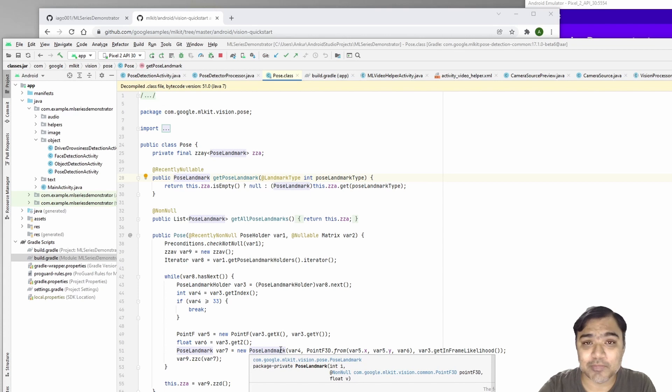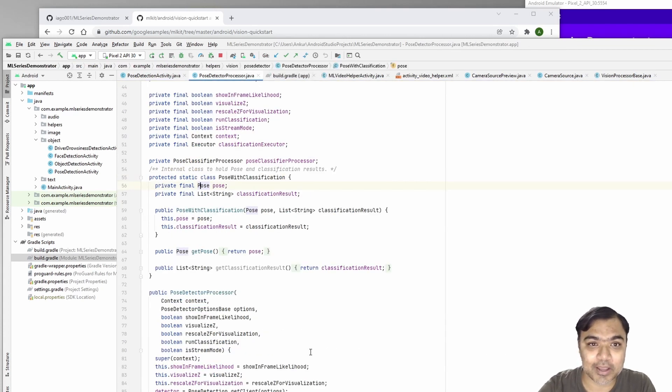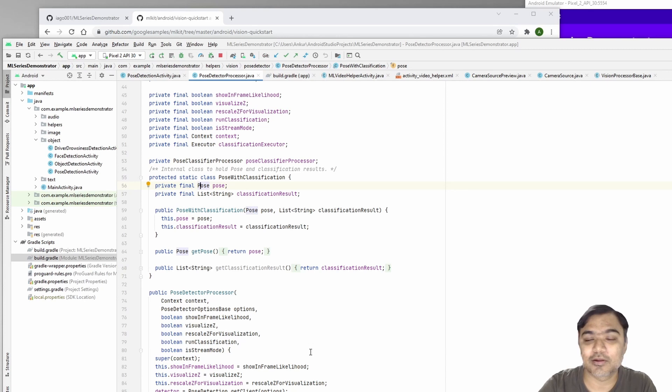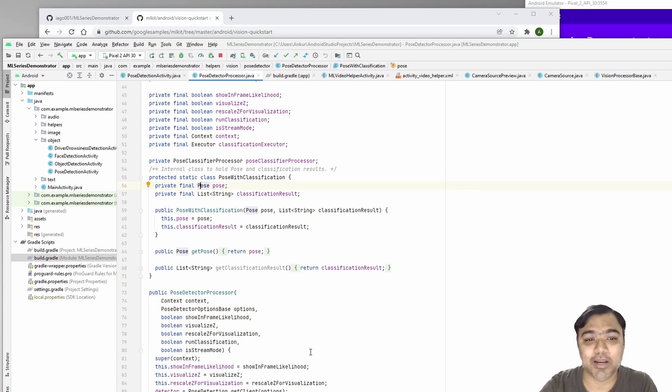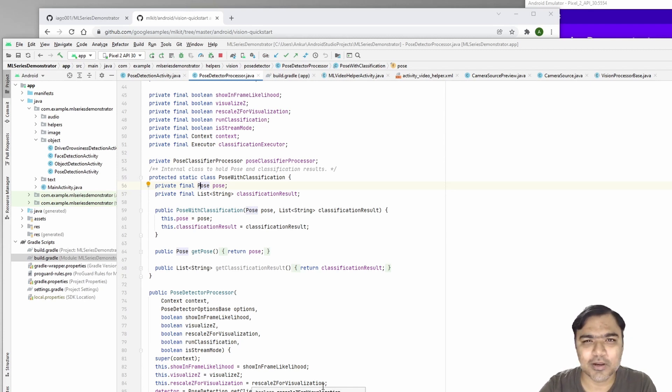As mentioned before, if you want to build on top of it by classifying whether a person is correctly following yoga poses or correctly doing a Zumba dance, it is possible. You just have to build a model on top of it.